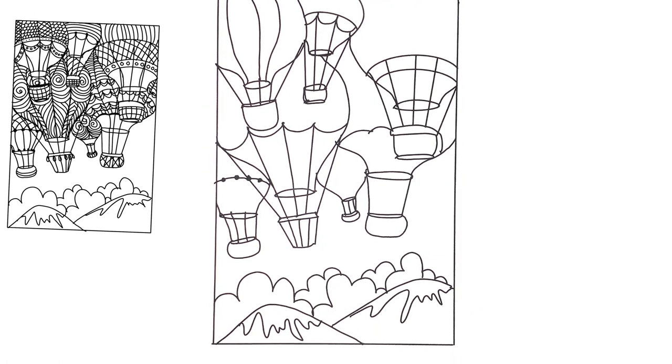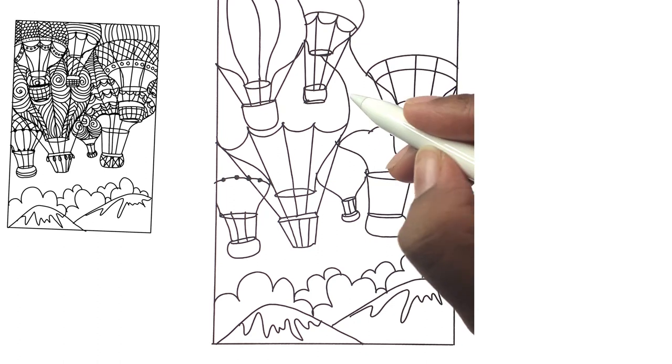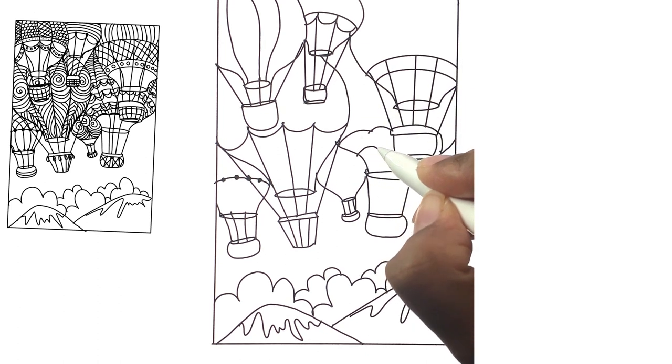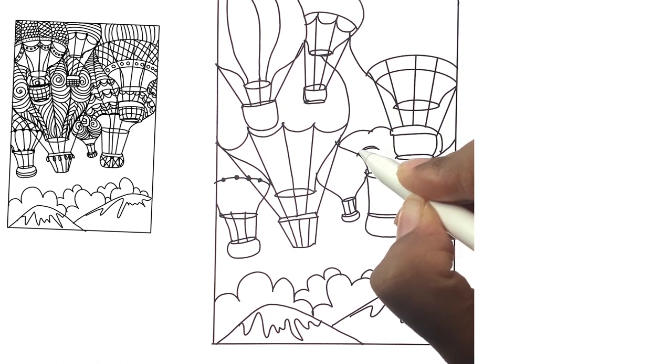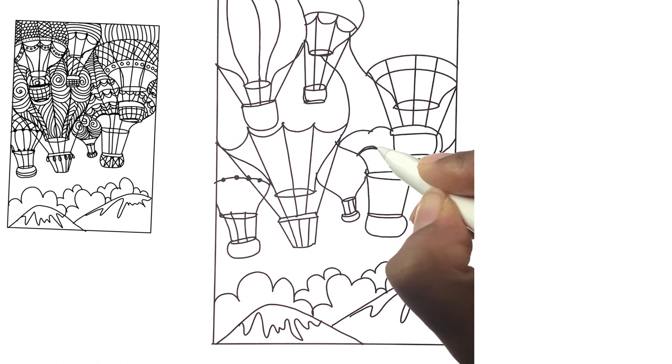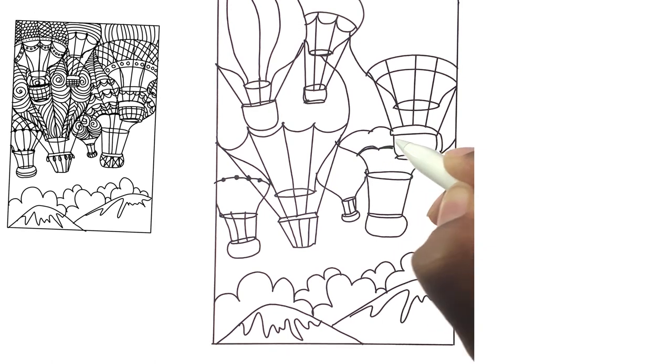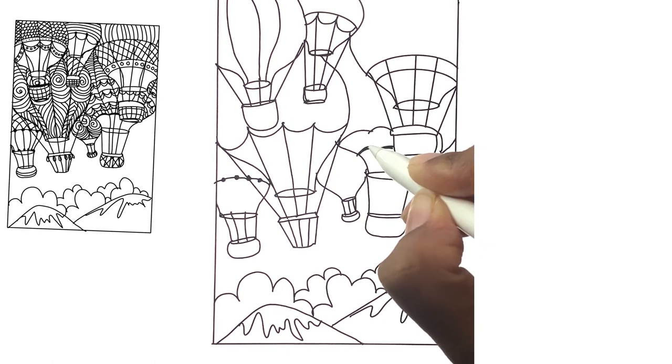Now comes the fun part. Doodling is all about drawing intricate lines, so enjoy drawing your doodling in the parachutes that you just drew and have fun.